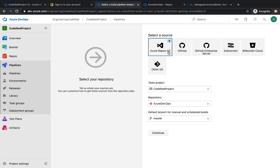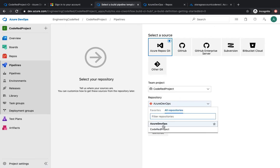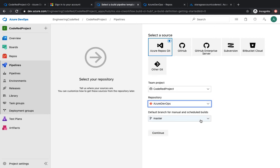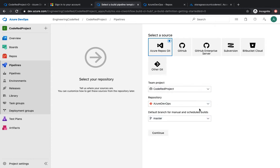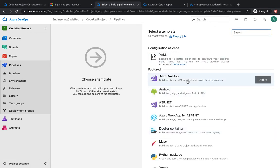For the source code, you select the repo or Git repo where your source code is sitting. In our case it's Azure Repos, but you can use GitHub, Bitbucket, or GitLab — whatever is appropriate. Then select the team project, which is the same as 'code red', and select the repo. The branch is the one where you want continuous integration to be deployed — whenever you push code to master, CI will be triggered for that branch only, not for test or release branches, which you can exclude.